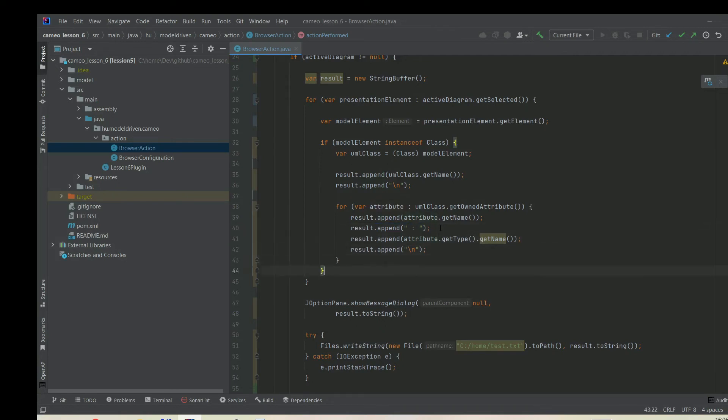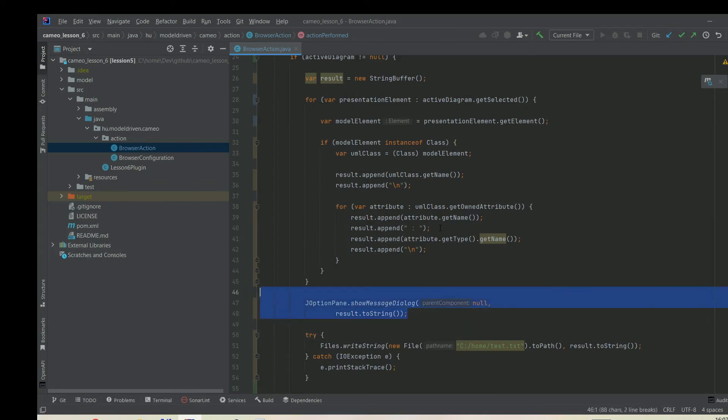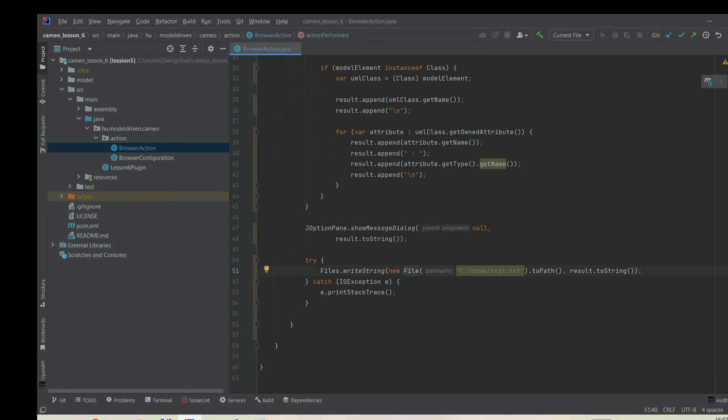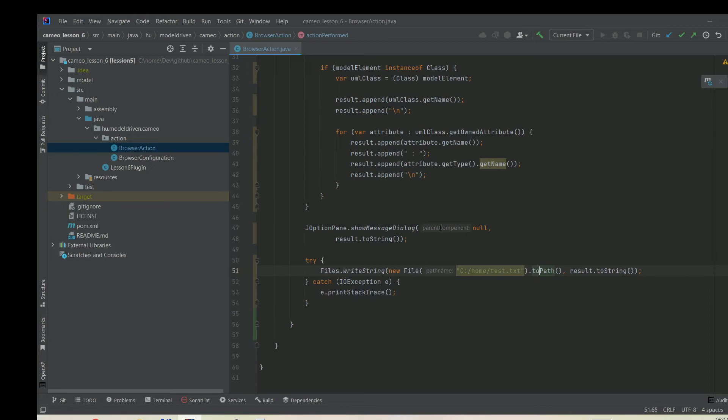Basically that's it. Then we can display this information that we collected in our dialog. That's just for presentation purposes. At the end we can write it to a file. Java has this Files.writeString method that can write a string to a file. It requires a path, so we need to create a new file pointing to a file location. If the file doesn't exist, it will create a new one. We need to call the .toPath method, and that's it.